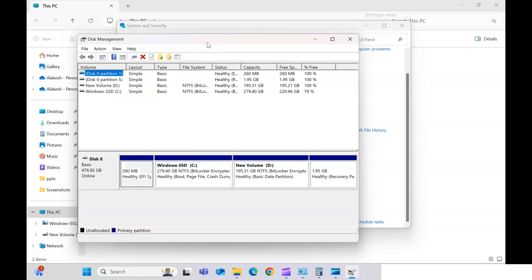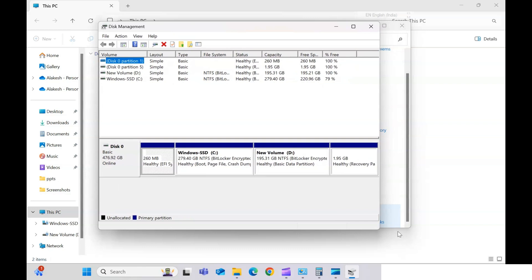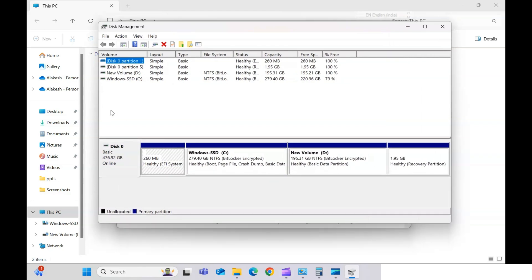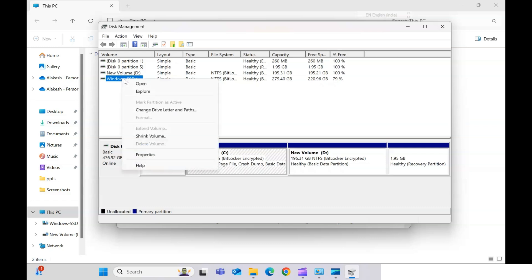Now we are in Disk Management and here we are going to do the main work. You can see all the drives listed here. For you it might be only the C drive, plus some partitions. We need to concentrate on the C drive — it might be labeled as Windows SSD or a different name, but the letter C will be there.